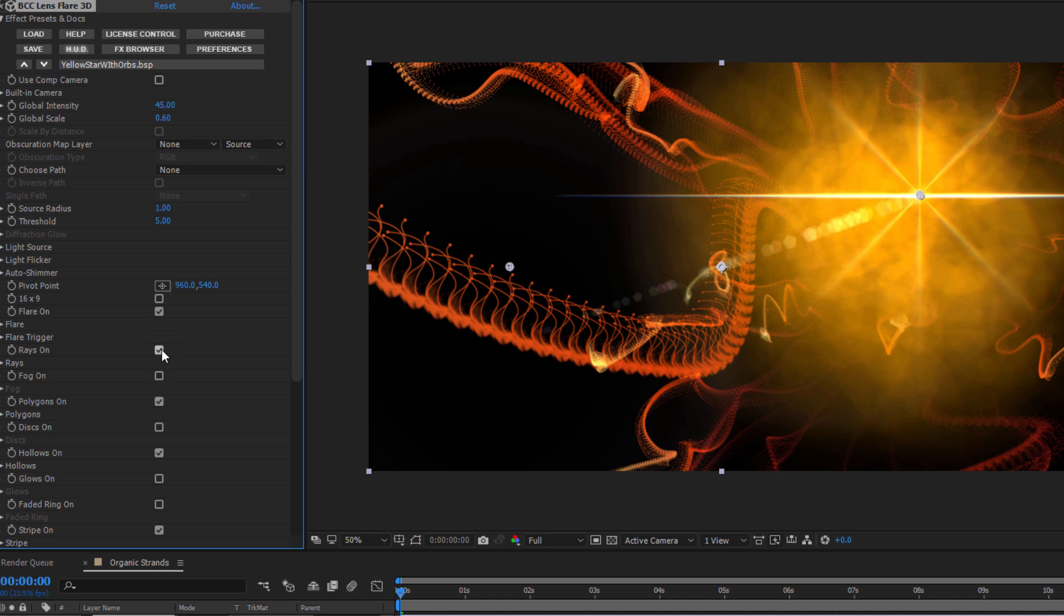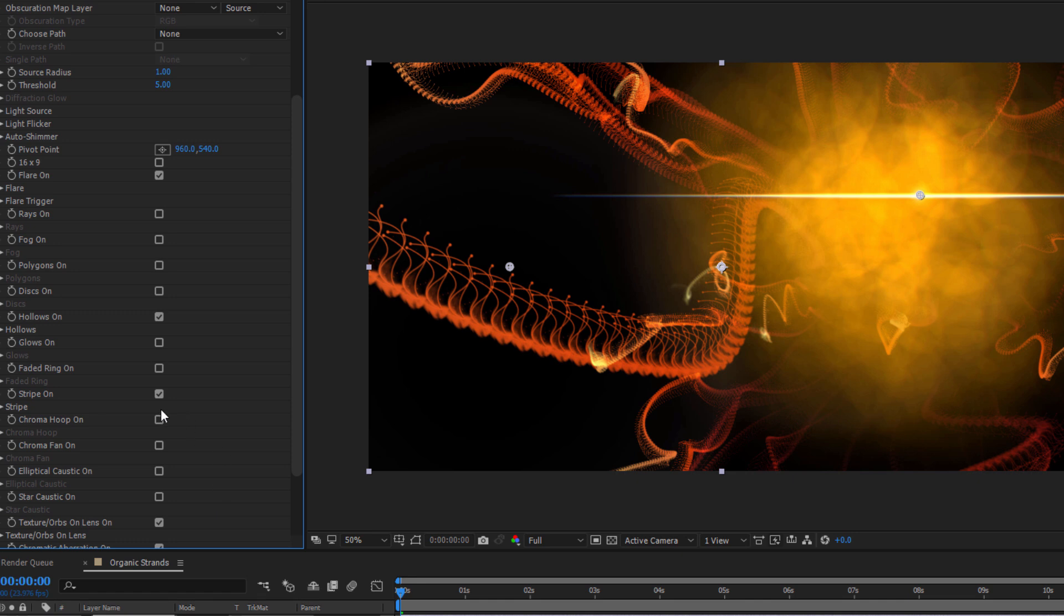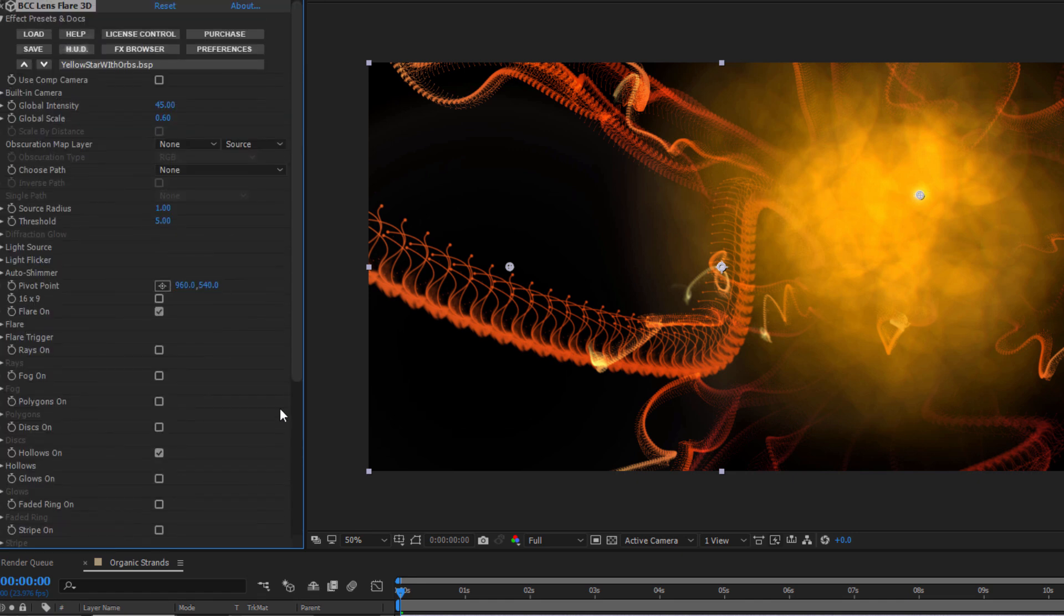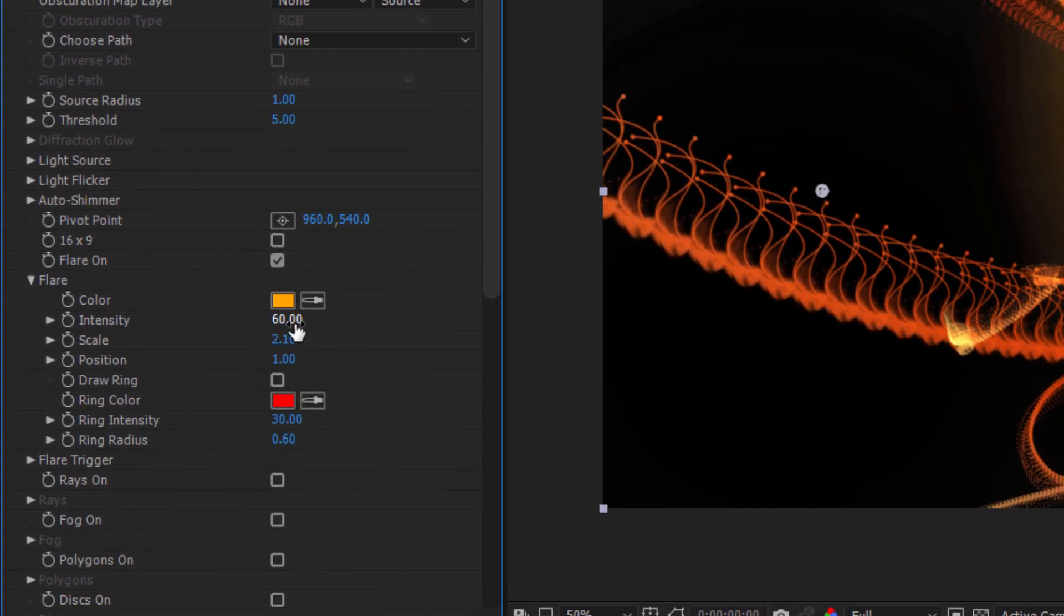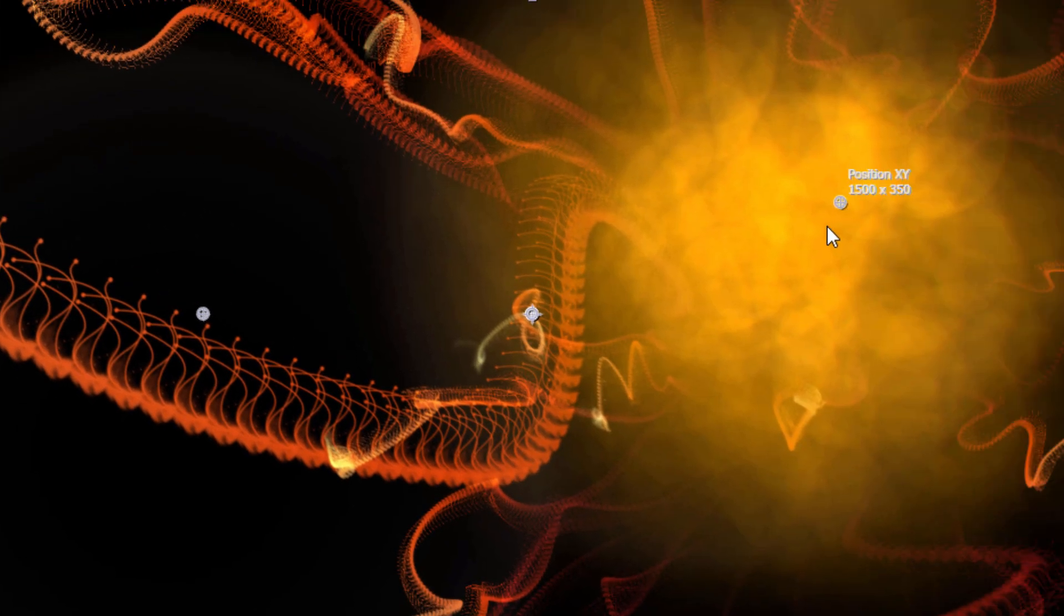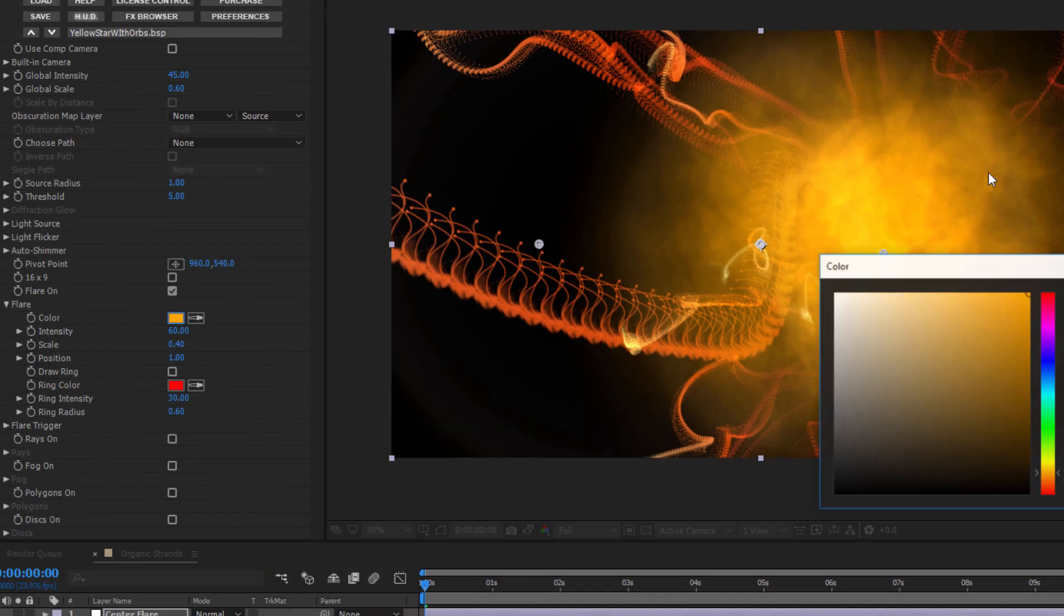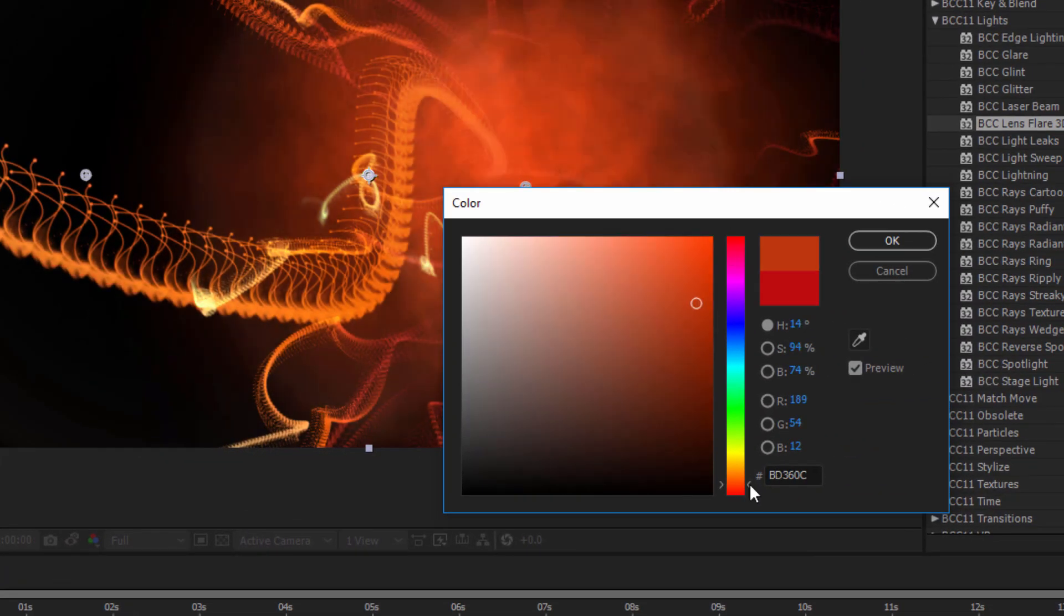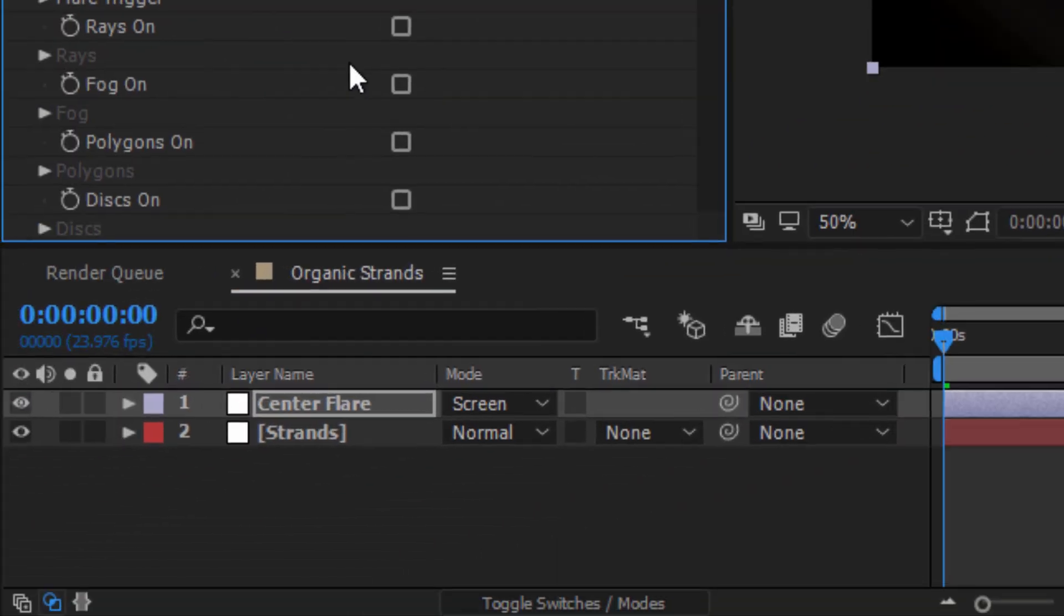When that's done, I'm going to come down here and turn off all the features except for Flare, Hollows, Texture Orbs, and Chromatic Aberration. In the Flare subgroup, I'm going to drop that scale to something really low like 0.4, and then I'm going to move the center point to right in the middle of my nest. I can also tweak the color a bit to be more reddish if I want. With that done, I'm going to set my layer transfer mode to Screen.